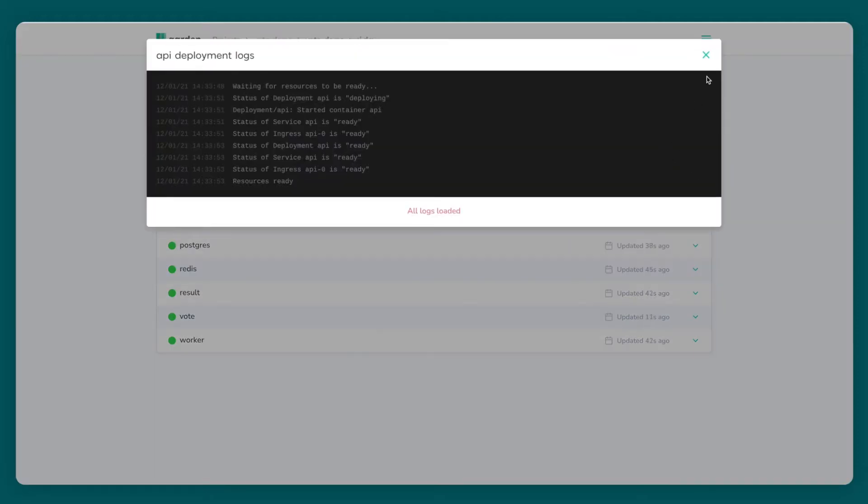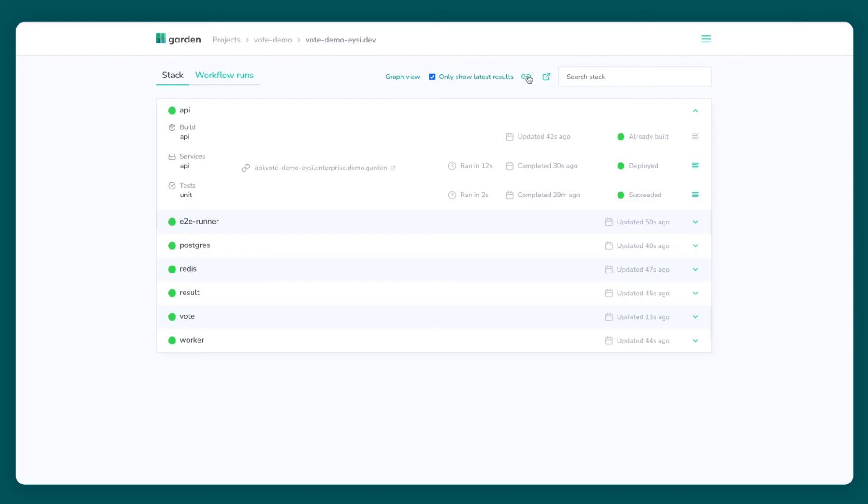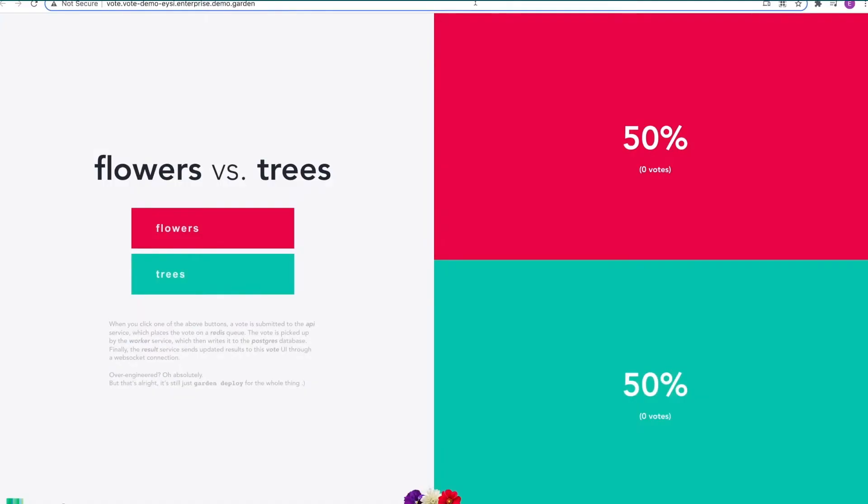Now that Garden has finished deploying my project I can find the URL to the live application, our distributed voting app. Again this is all running remotely in a production-like environment.